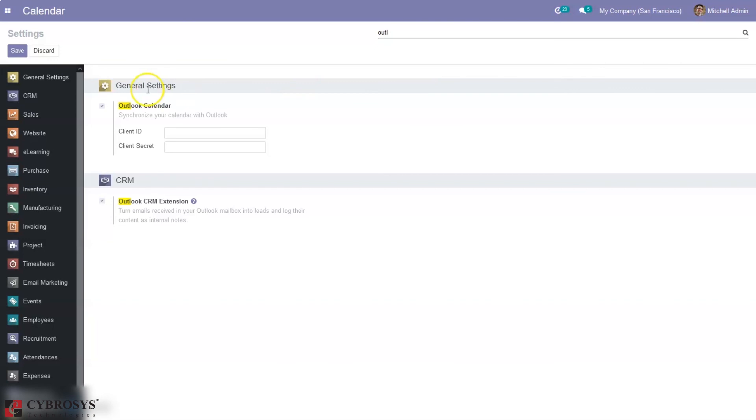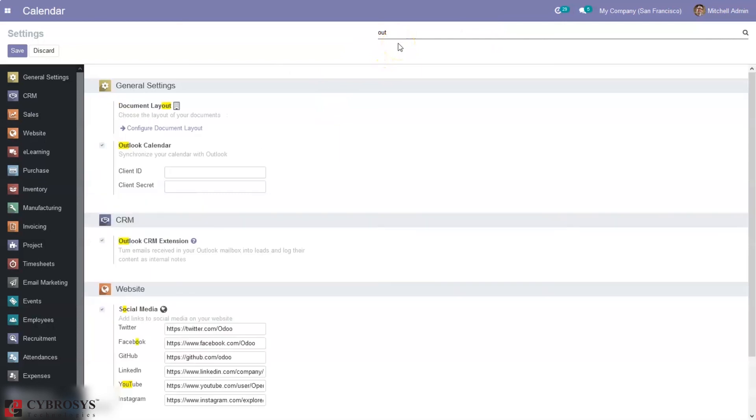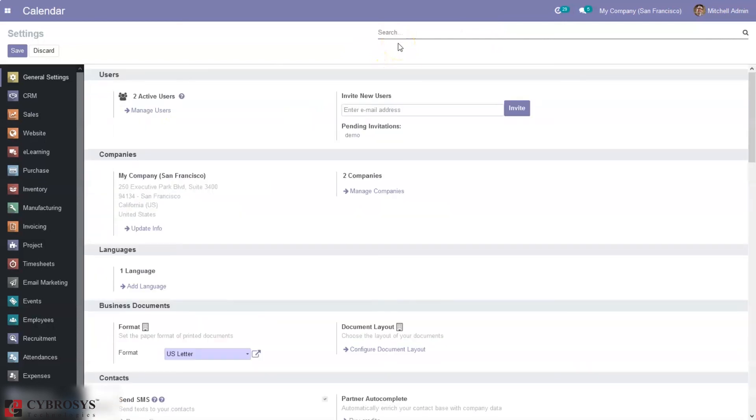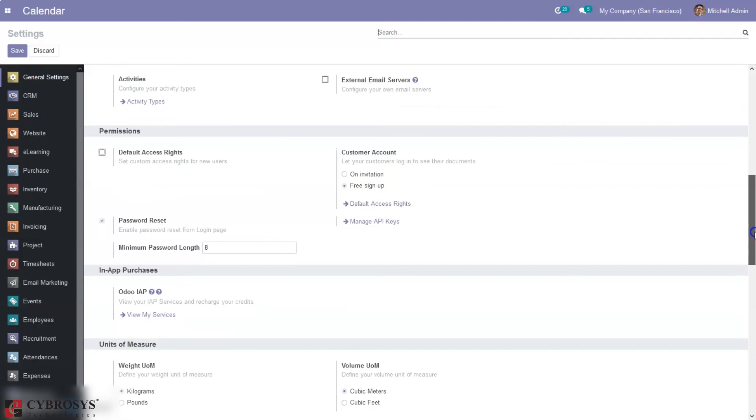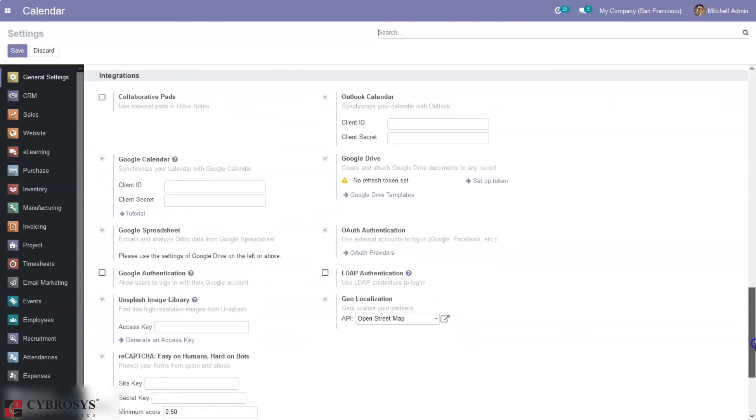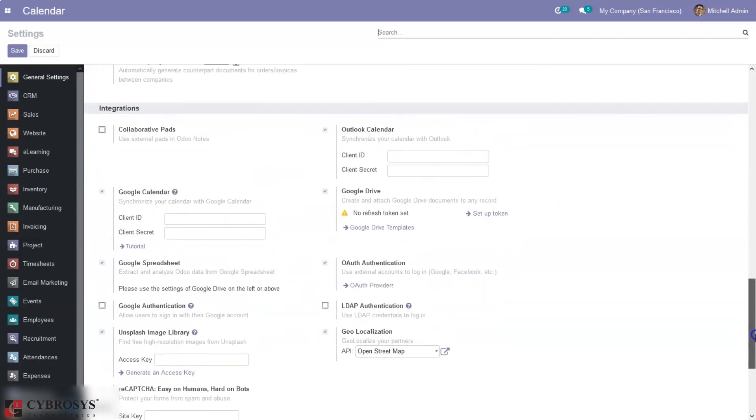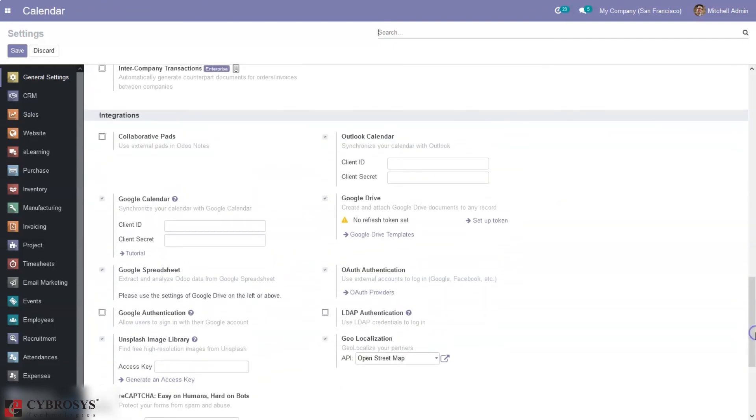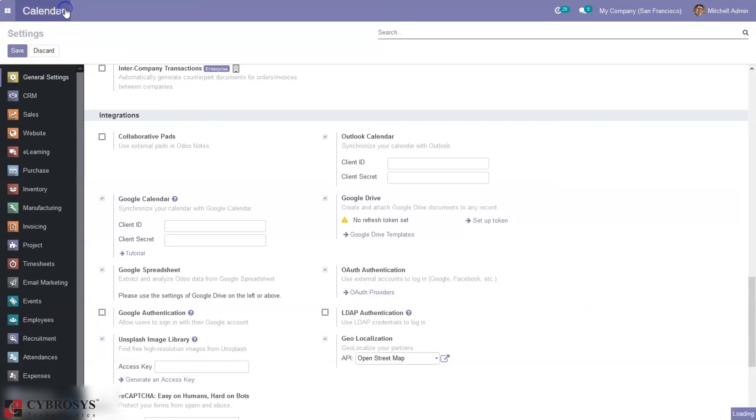And for Outlook also you can see option to add client ID and client secret to synchronize with Outlook. It is already enabled. So that's all about calendar module in Odoo 14 community.